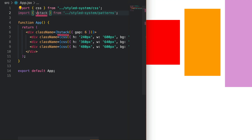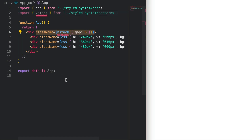VStack is another wrapper around the stack pattern, but this time it sets the direction property to vertical. It also centers the elements horizontally within the container. From our previous example, we can easily stack these divs vertically and simply switch our HStack to VStack. The major difference between VStack and stack is that VStack centers elements horizontally.